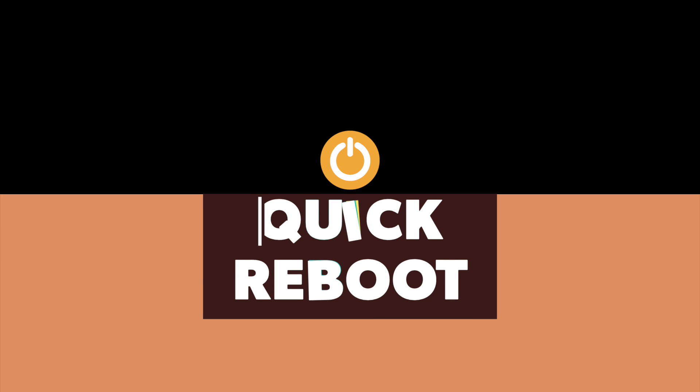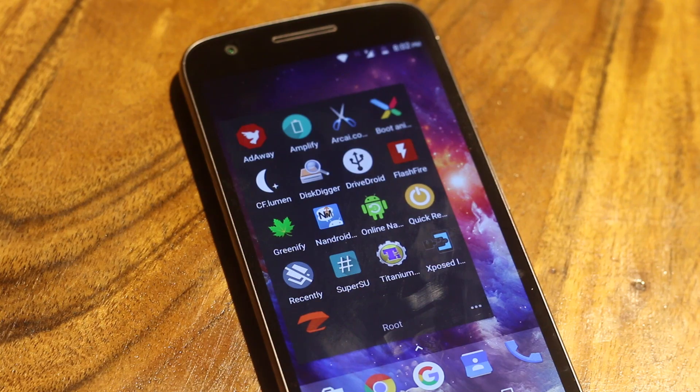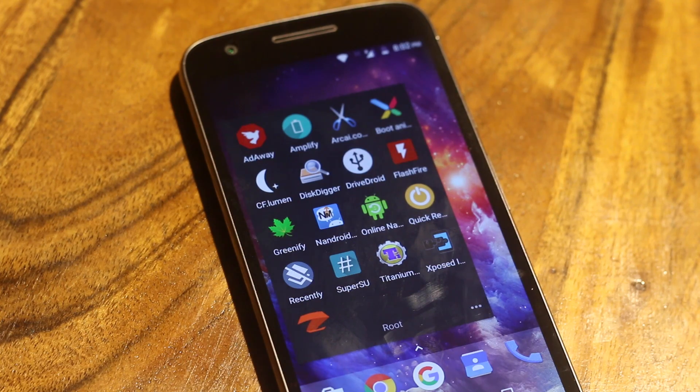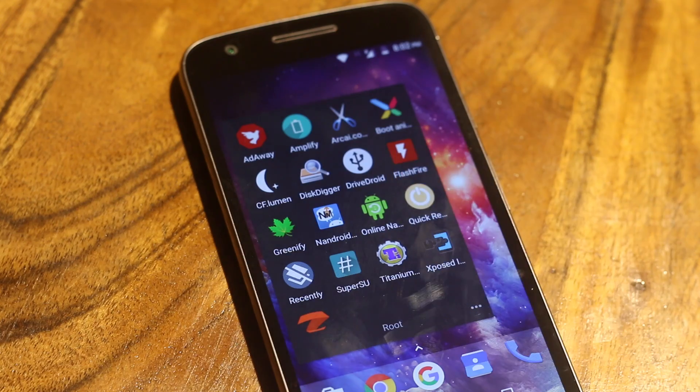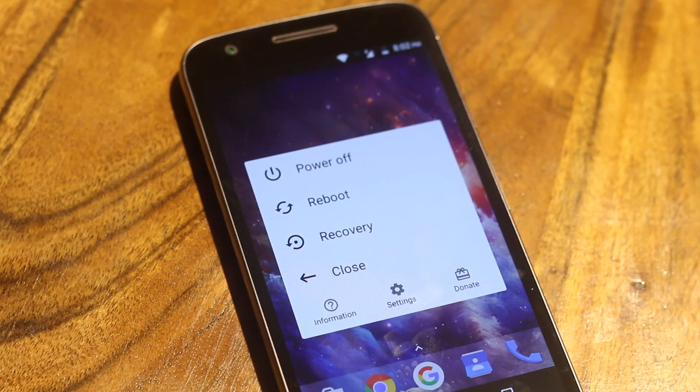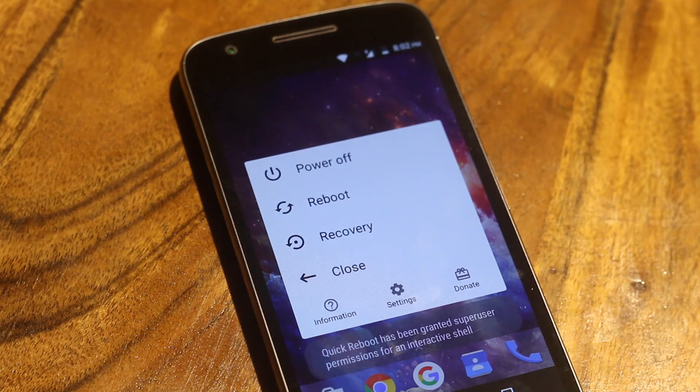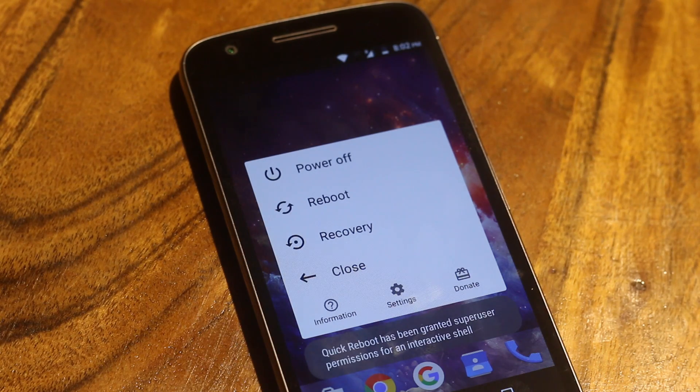Quick Reboot. So just like the previous application, this one also doesn't do anything revolutionary. But it does save your time in long run. So if you have a rooted device, then chances are, you will be booting into your recovery or even restarting your device several times. Like while using an Xposed module or using the previous application as well. And what quick boot does is, it makes the rebooting process a bit easier.